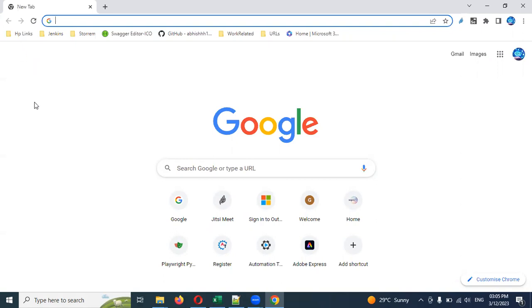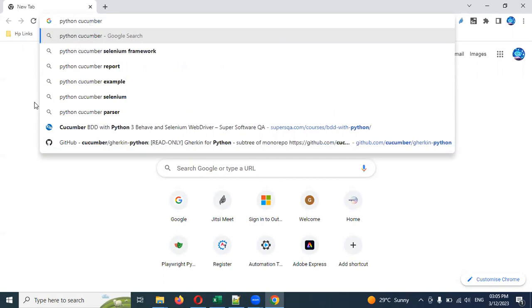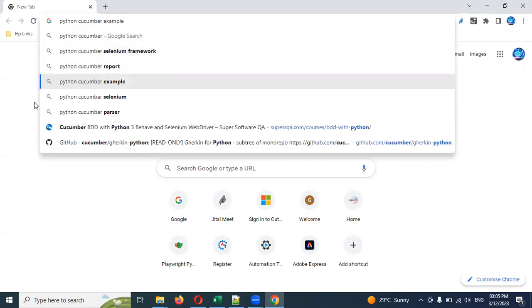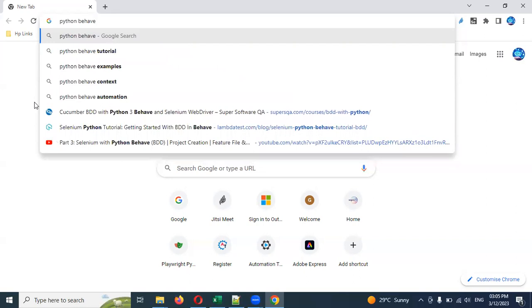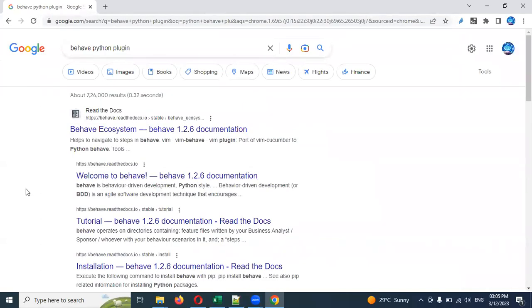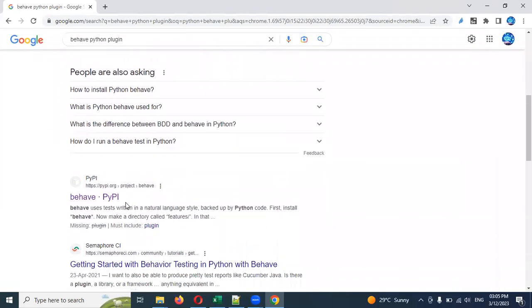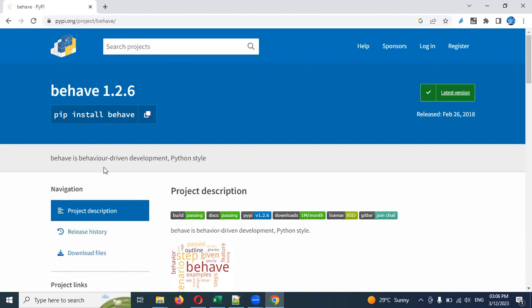In this video, if you search for Python Cucumber — or rather Python Behave — you can get many things. Once you click, there are many results that will come to you. Here you can see there is PyPI Behave. This is the URL we need to go to. If you click here, they will show you which version is available, when it was updated, and what the latest version of the Behave Cucumber framework for Python is.